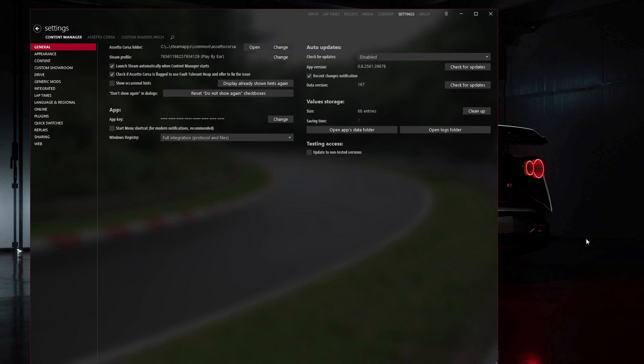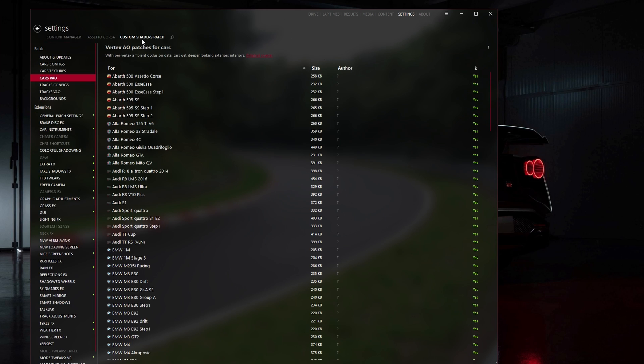So now that we're on the latest version of Content Manager, the next thing we need to sort out is Sol. To check what version you're on, head over to Settings, Custom Shaders Patch, and Weather FX.